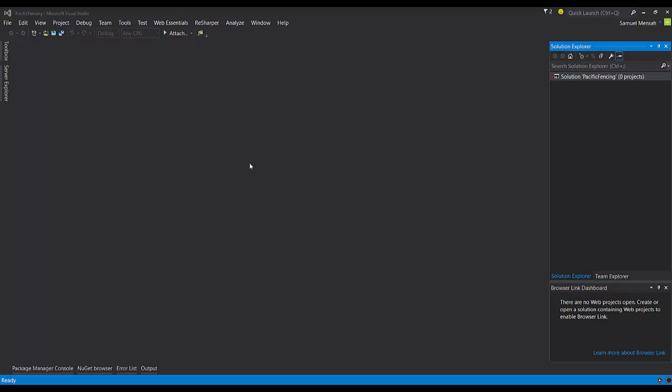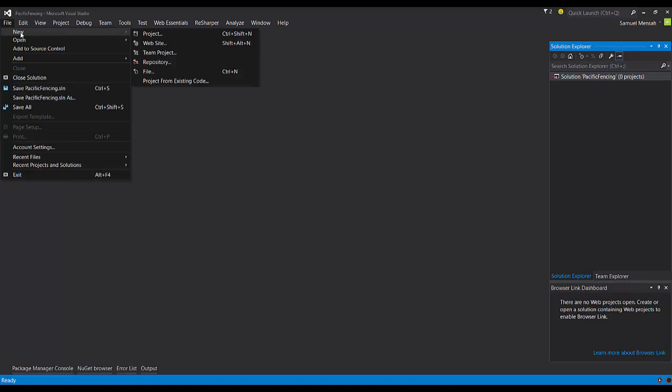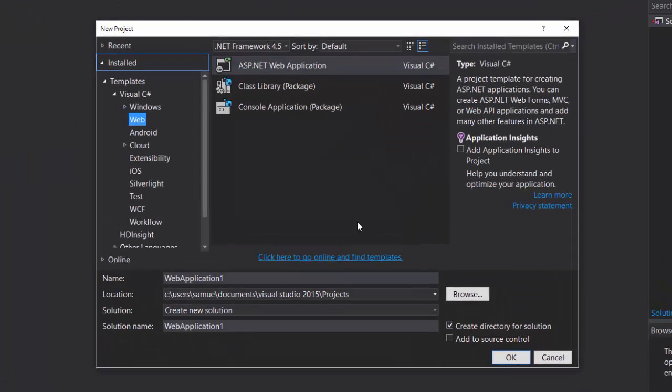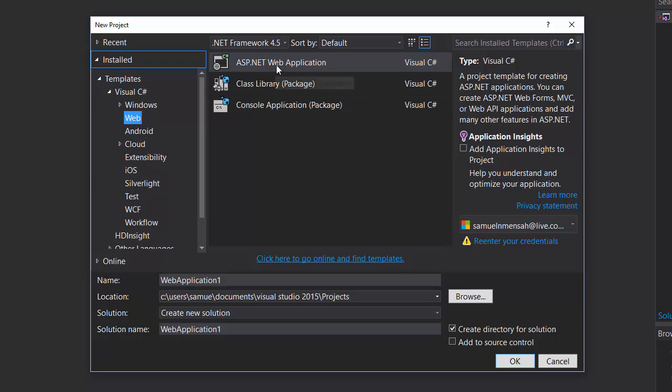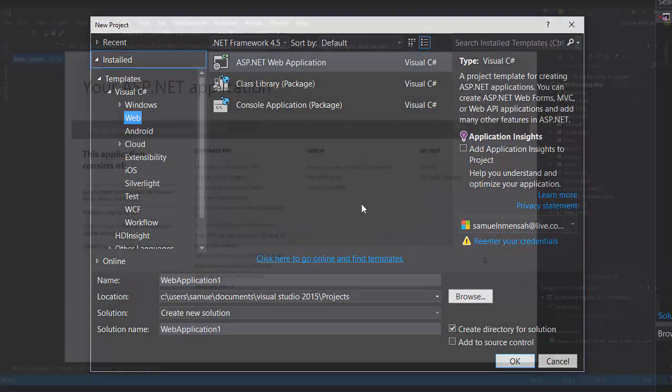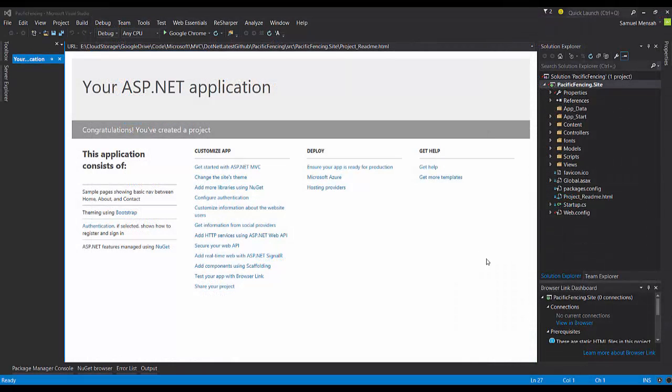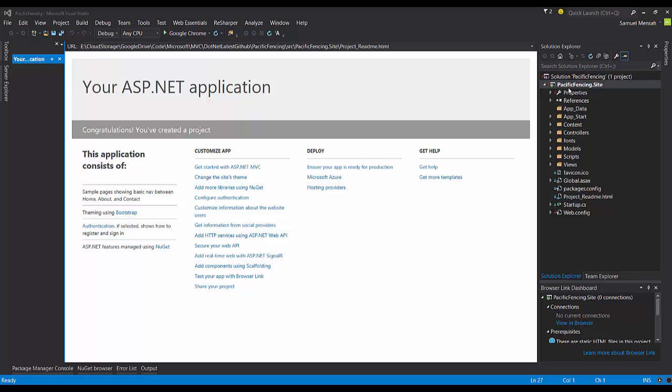Okay, so in Visual Studio, I've already created a new solution called Pacific Fencing. Next, we'll go to File, New Project, and we will go under the Web Templates and select ASP Web Application. So I have my new ASP.NET MVC project called PacificFencing.site, and I'm going to actually do a build so that it can, let's just make sure everything came through well.